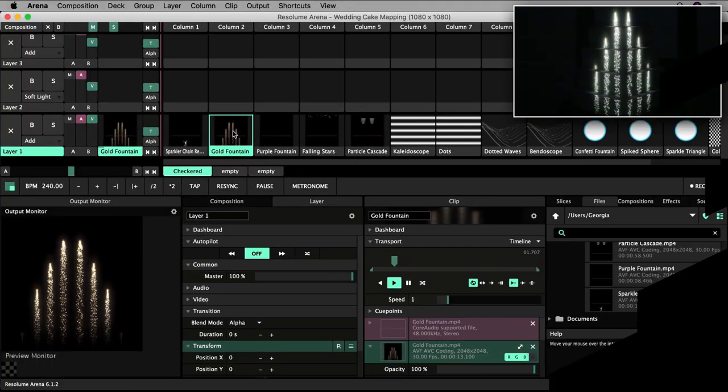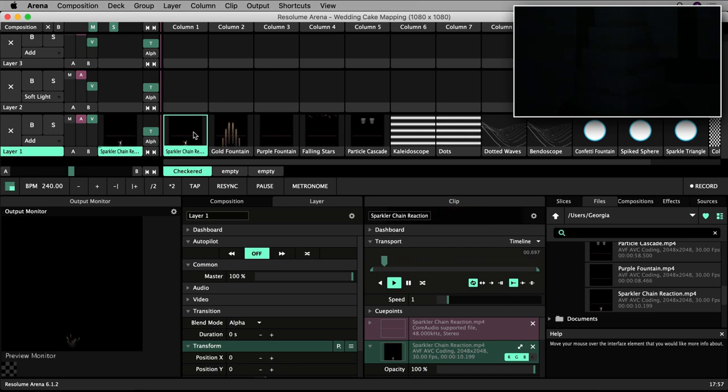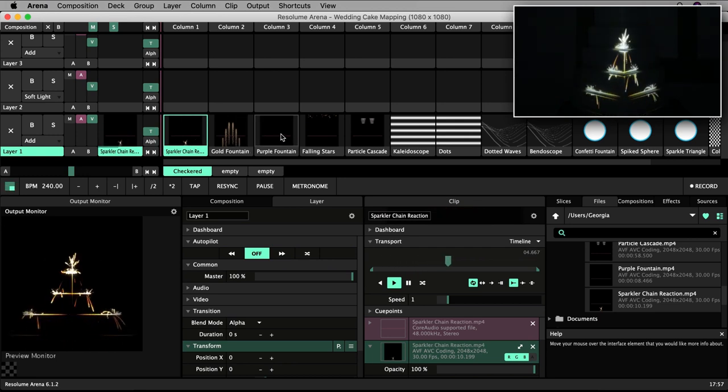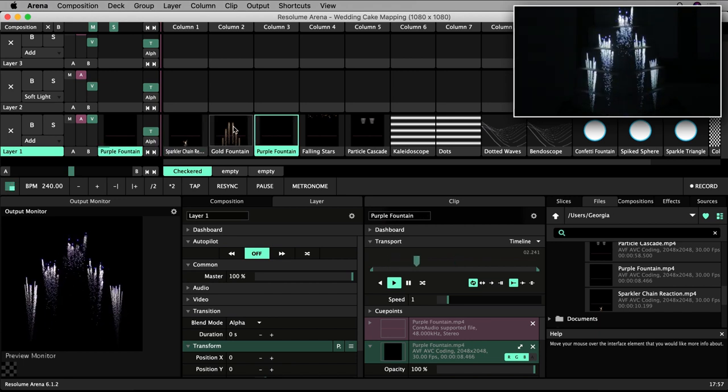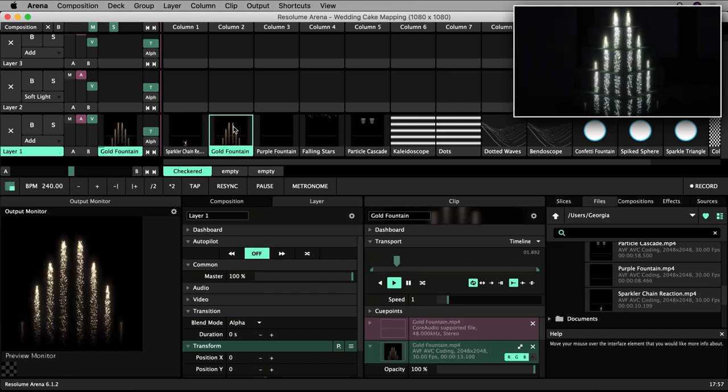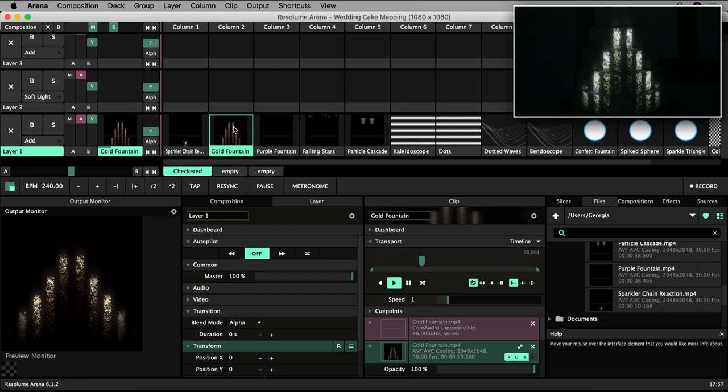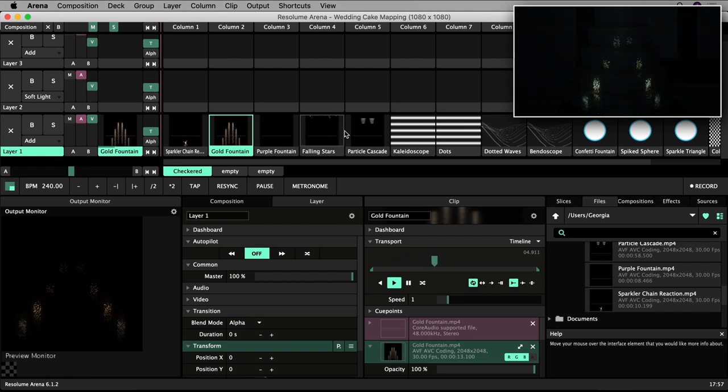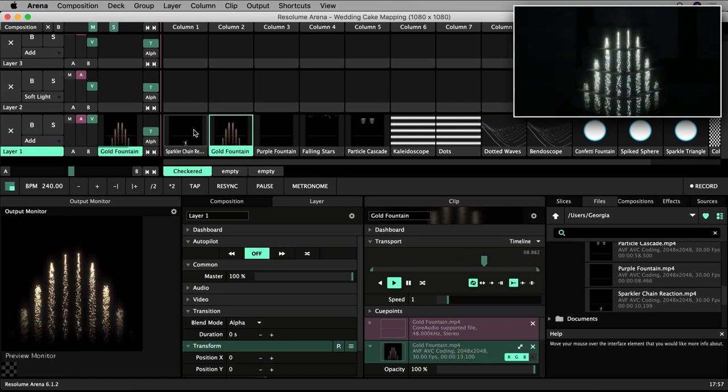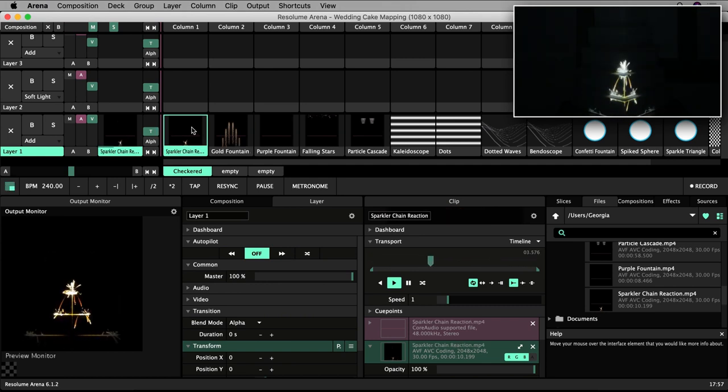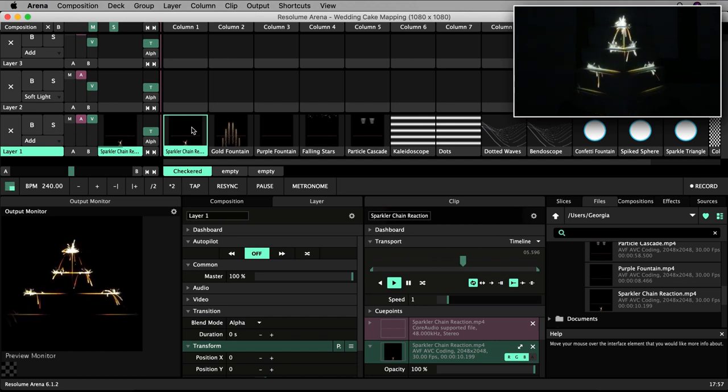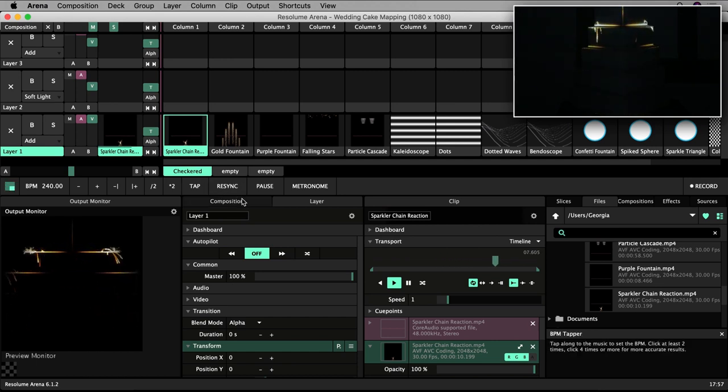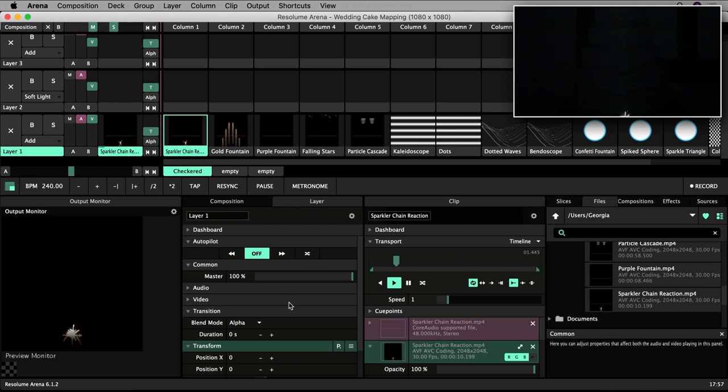If you are providing a projection mapped cake like this for someone's wedding or event, it's not always practical to manually trigger clips every time. You want to set up some kind of automated behavior that governs how and when the clips will play. You do this on a layer basis using the autopilot settings. This enables you to set up your sequence and then let Resolume take care of the rest. As I said, you can set autopilot in the layer settings so you will find them here in the layer panel.